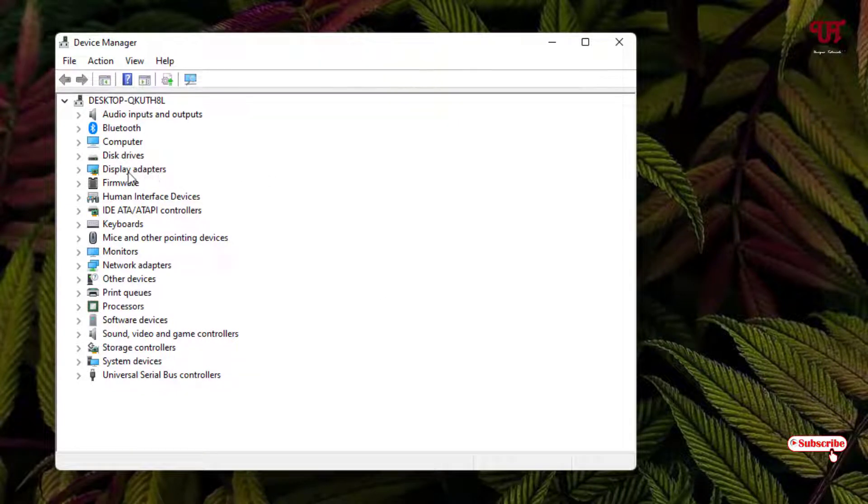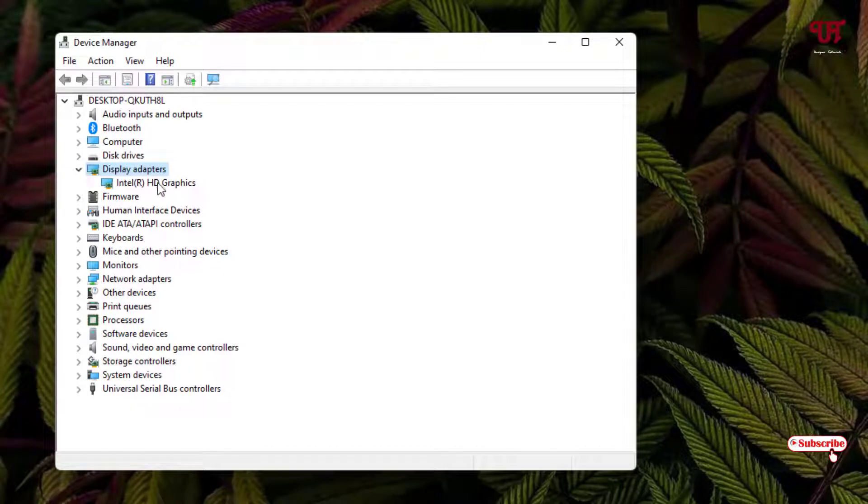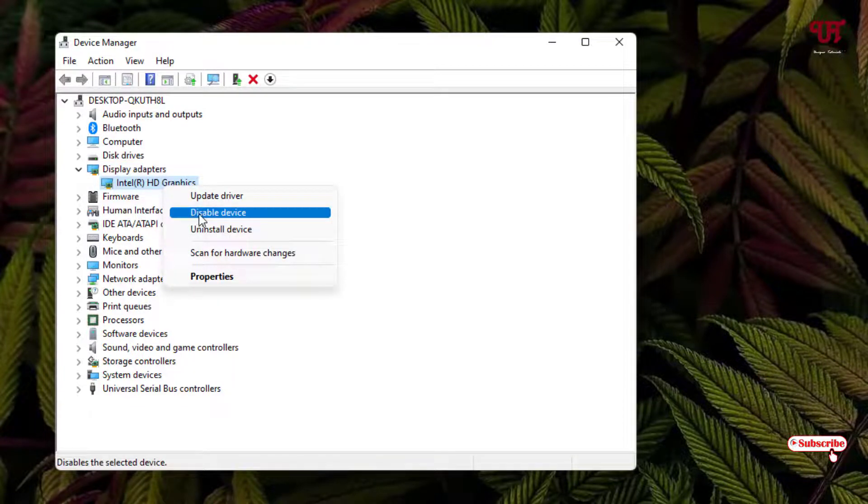So here you can see Display Adapters. Click on it and click on this left arrow icon. Now you will see your respective graphics driver. Select it and right click on it and click on 'Disable device'.